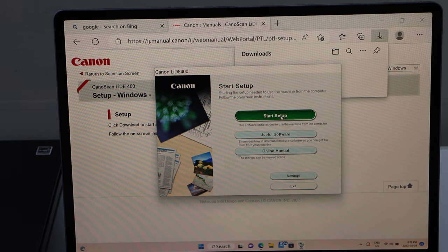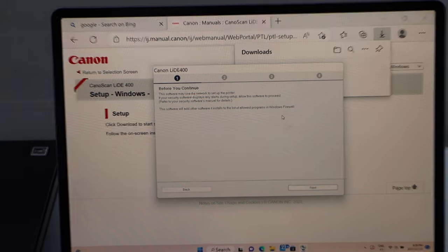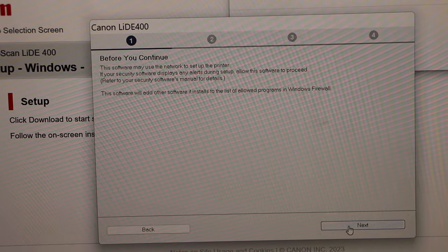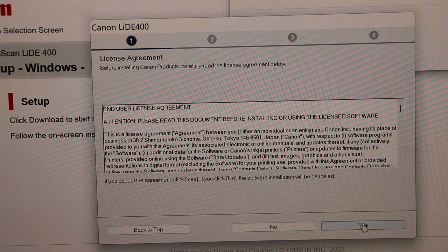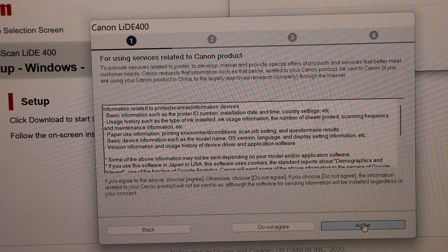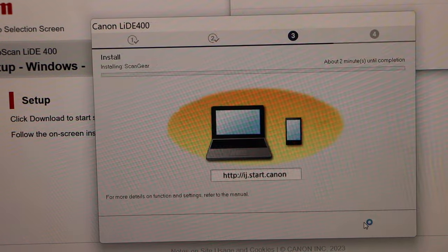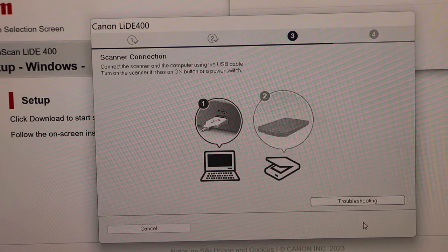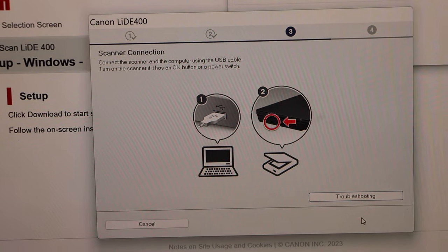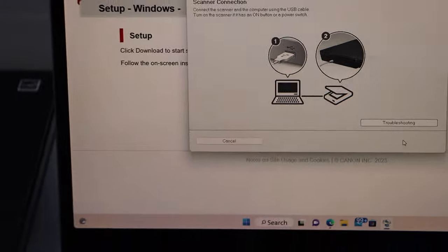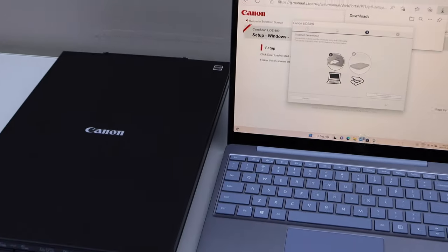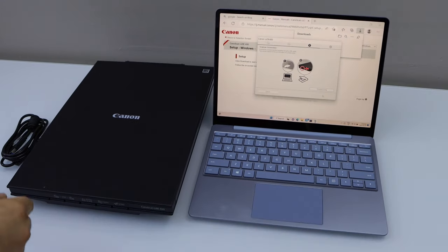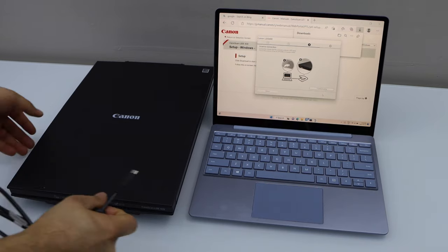Start setup, next. Click yes and agree to the terms and conditions. Now we have to connect our scanner with this Windows laptop.